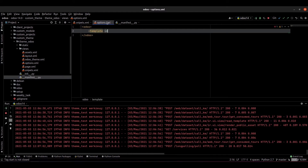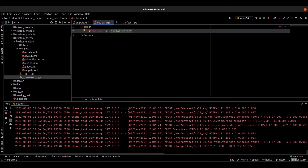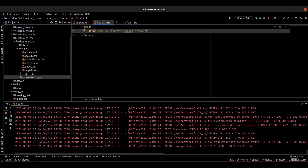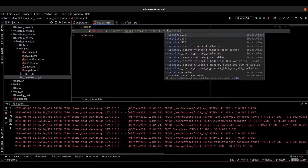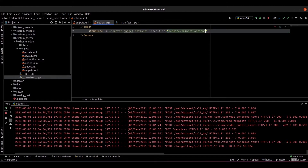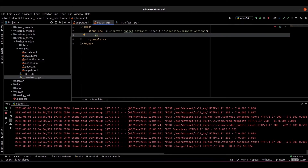The template ID is custom_snippet_options. We have to provide the correct inherit ID — the inherit ID is website dot snippet_options. Inside the template tag we can provide the xpath position: xpath expr dot, and provide the position — position is equal to inside.